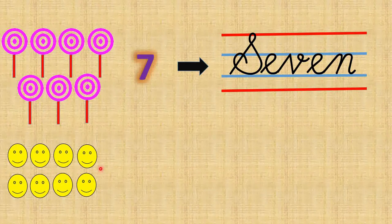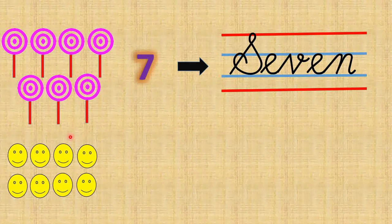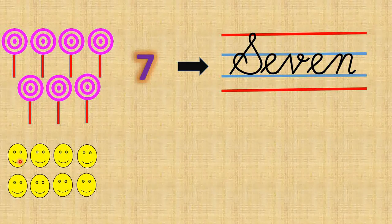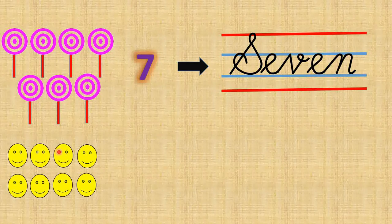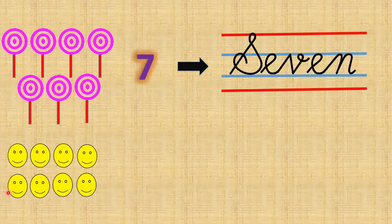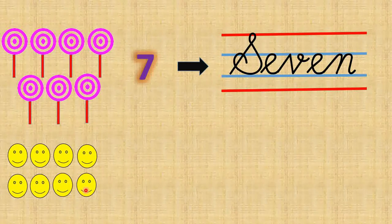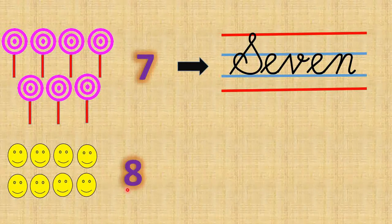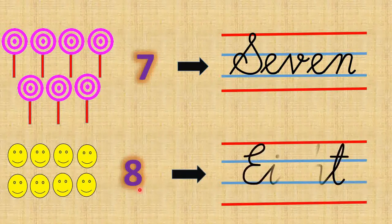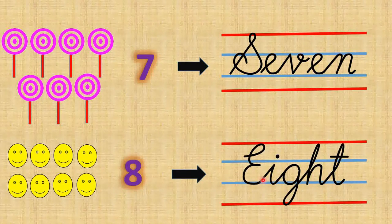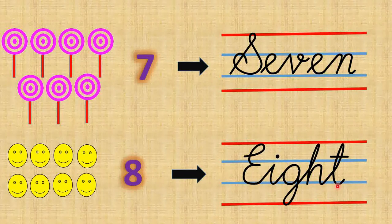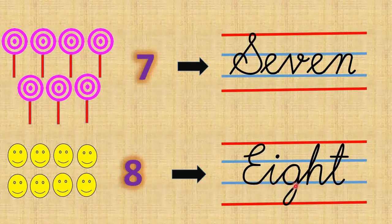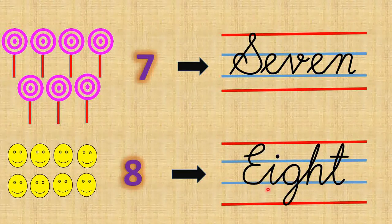Next comes the smiley faces. Come on, let's count with the smiling faces. 1, 2, 3, 4, 5, 6, 7, 8. There are 8 smileys here. And what is the number name of 8? E I G H T, eight.